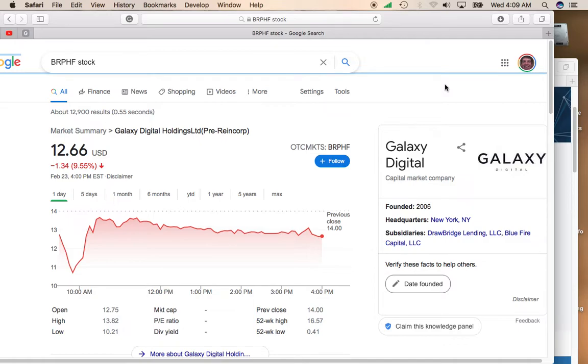Hey, this is Mike, and today I'd like to talk about Galaxy Digital Holdings. This stock trades on the OTC or the pink streets under symbol BRPHF.